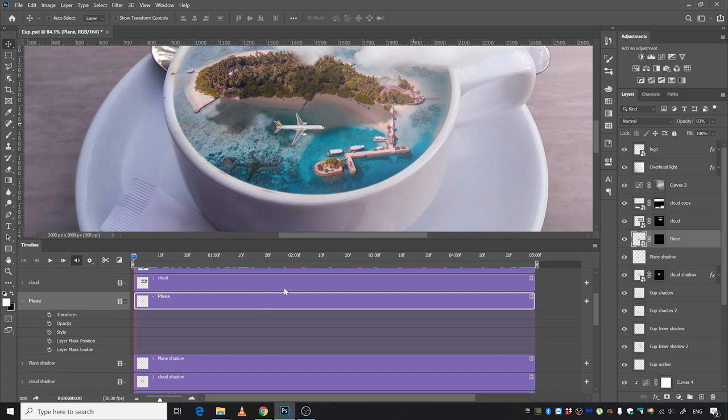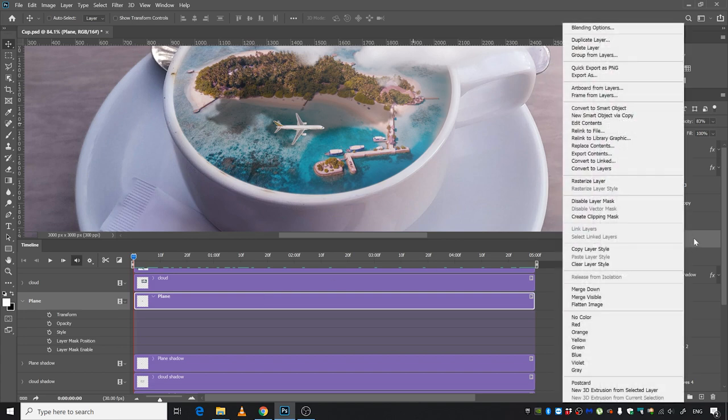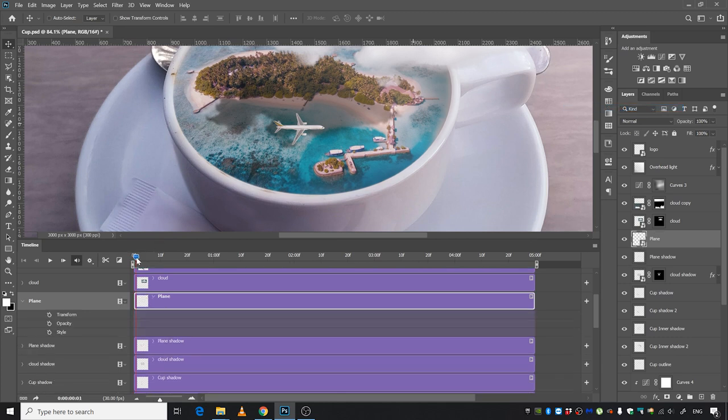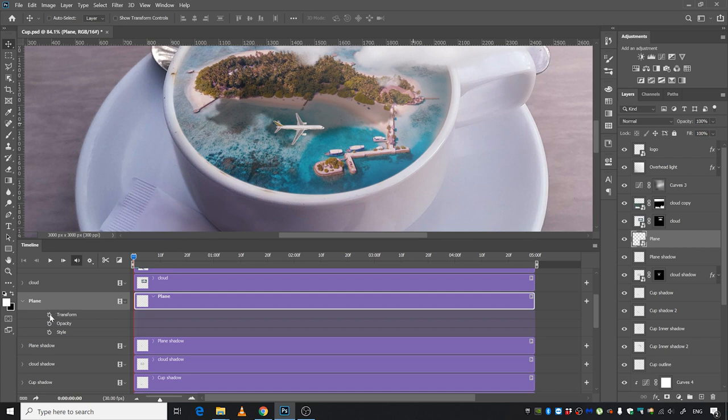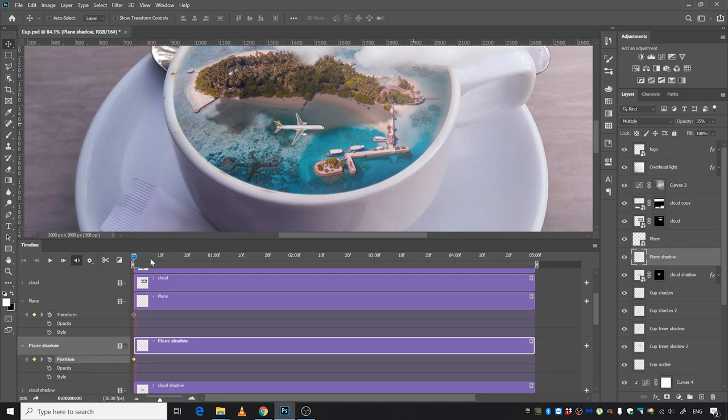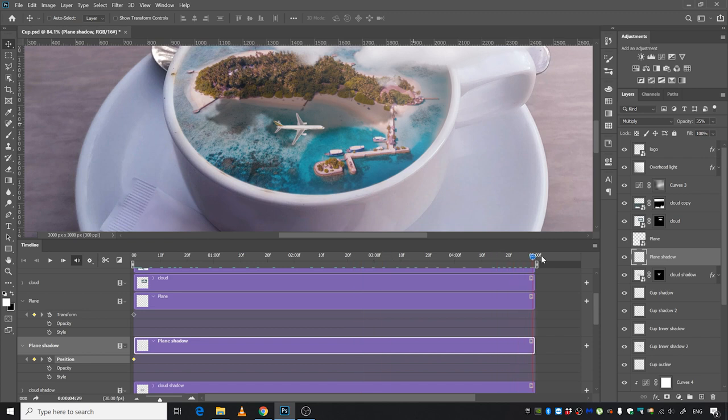Before going for animation, you might want to right-click this layer and convert it to Smart Object. The next thing we're going to do is click this stopwatch, and we're going to do the same thing with the plane shadow as well. Then we're going to move this guy right at the end of the animation.